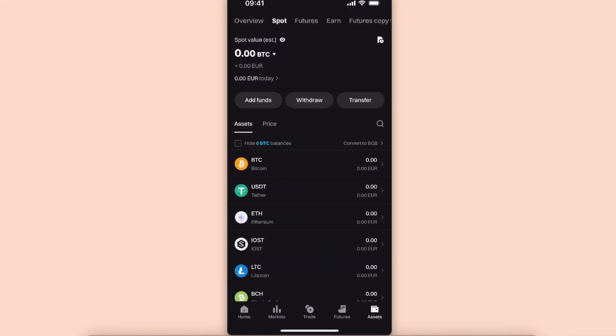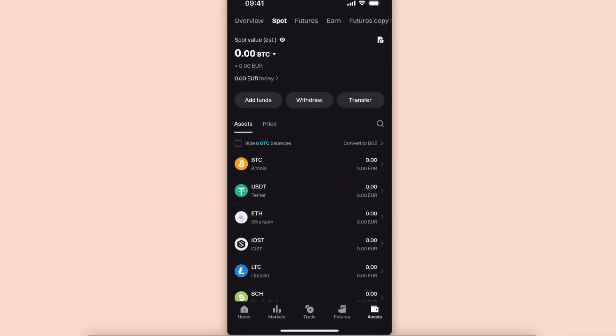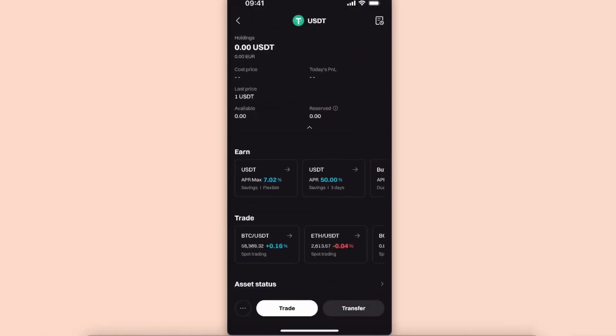Now you want to go ahead on Bitget and click on your assets. Instead of overview, you want to go to the spot option at the top. Now of course you want to choose USDT from here.